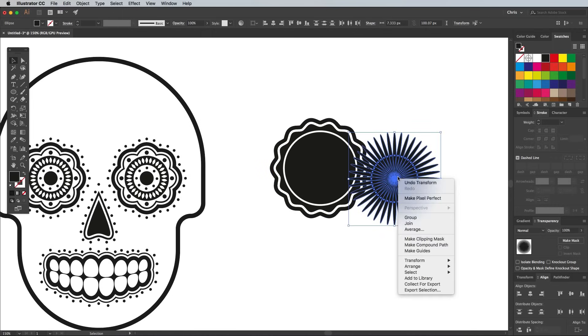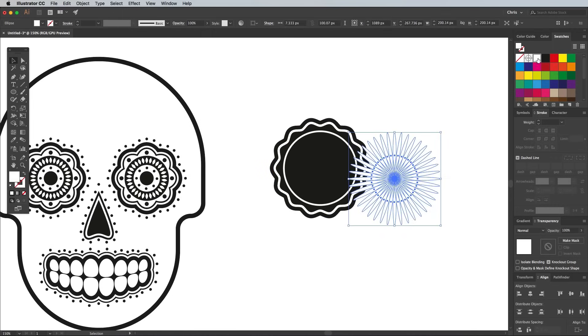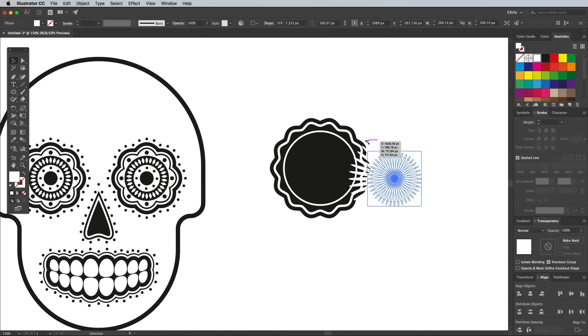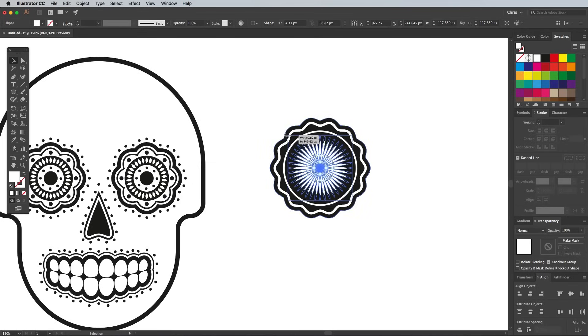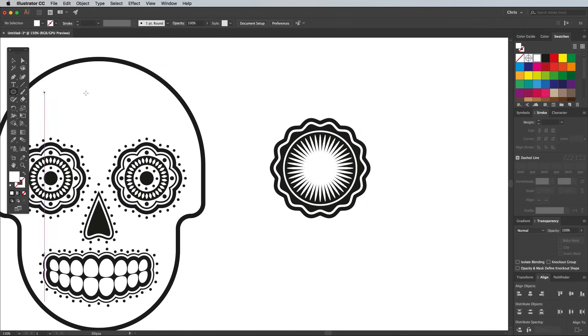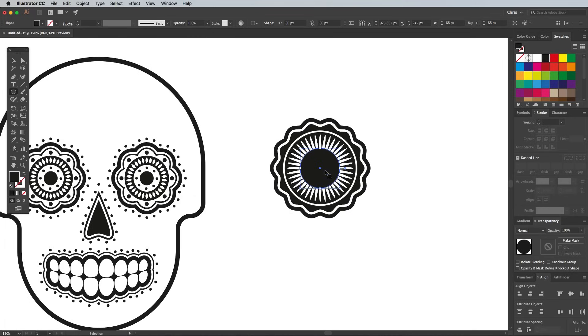Group all these shapes, change the fill to white, then position them centrally within the decorative graphic. Simply building up alternating black and white shapes can help add more detail.